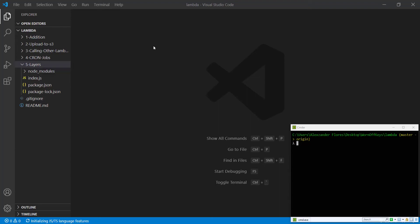Hello everyone, Alex here from wornoffkeys.com and in this video, I'm going to show you how you can use Lambda layers.